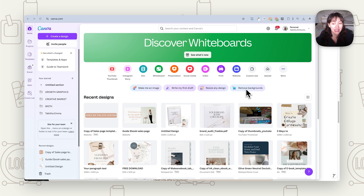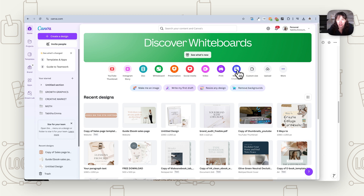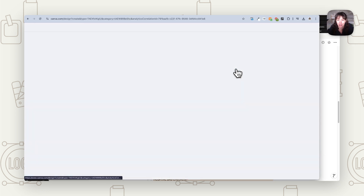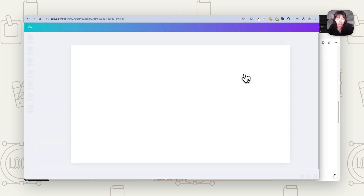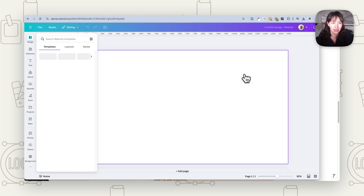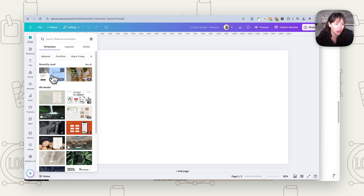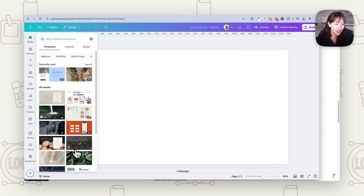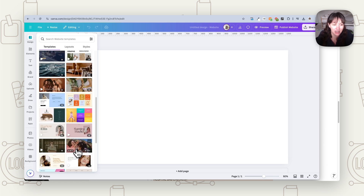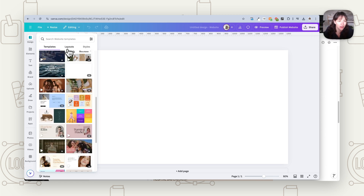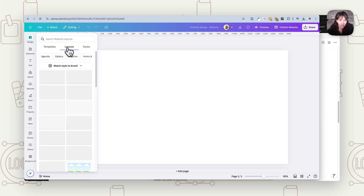If we're going to start from scratch in Canva, we want to choose a website and create a new website. Instantly you see it pops up templates. You can use some of their templates, but a lot of them are designed for general websites rather than sales pages. If we come over to layouts, this is where it can get very handy.